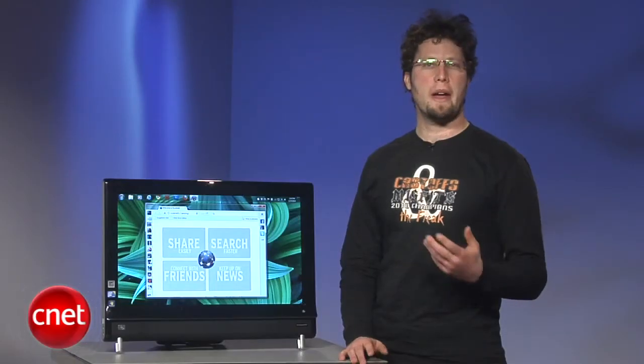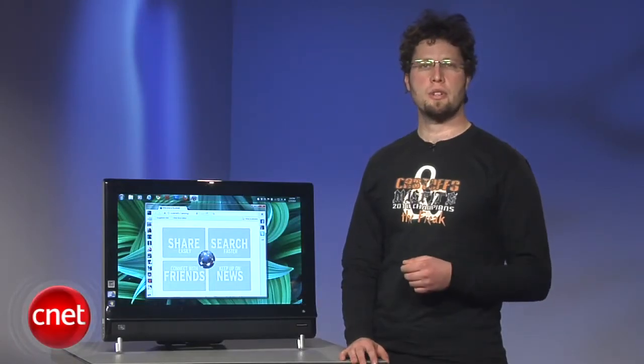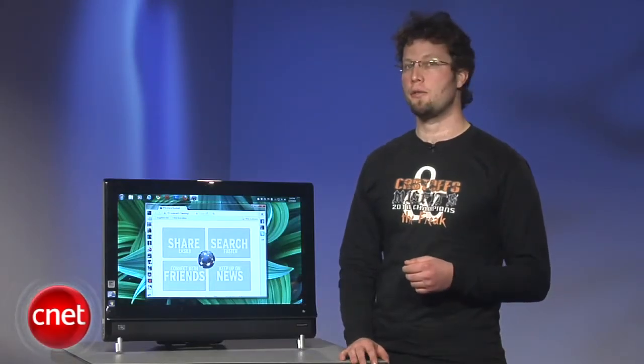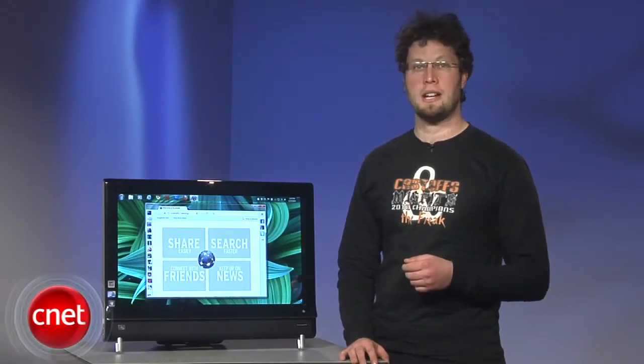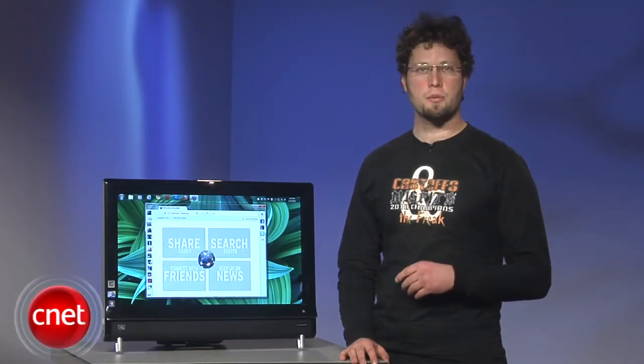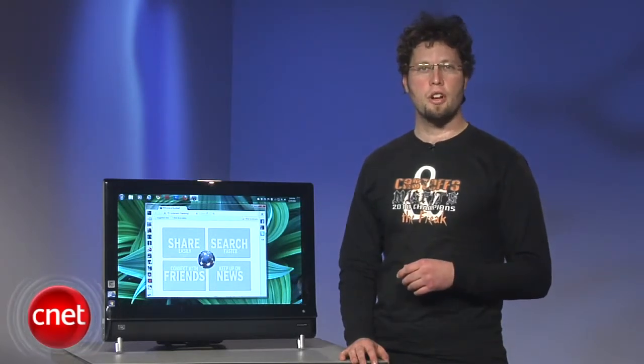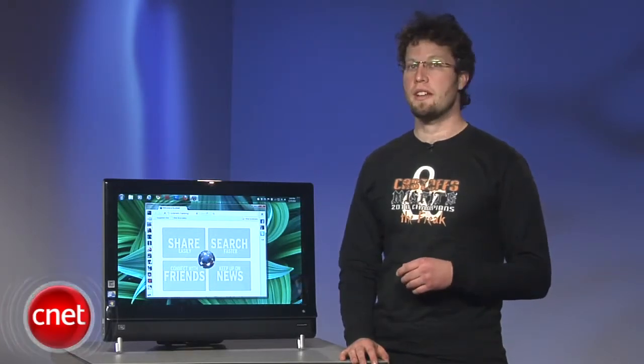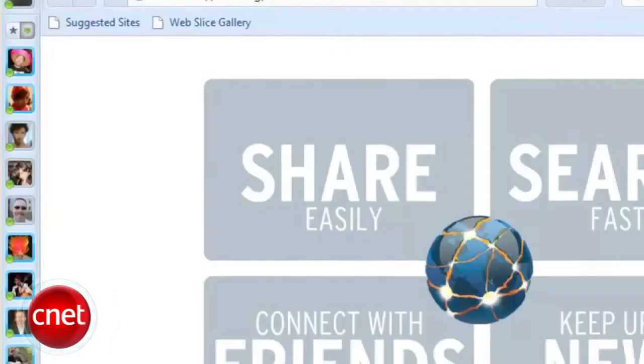Rockmelt is more of a competitor for the social networking friendly Flock browser than anything else. But if that's what you're looking for, you're really going to like Rockmelt.